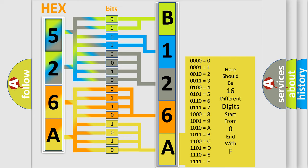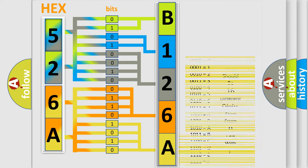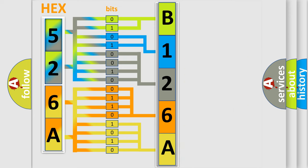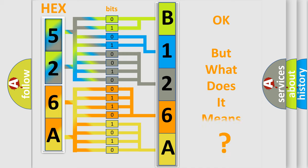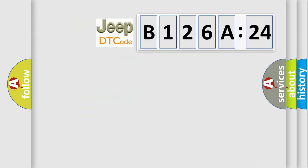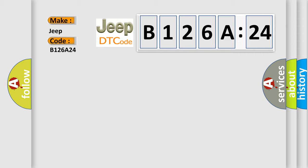We now know in what way the diagnostic tool translates the received information into a more comprehensible format. The number itself does not make sense to us if we cannot assign information about what it actually expresses. So, what does the diagnostic trouble code B126A24 interpret specifically for Jeep car manufacturers? The basic definition is Gear 4 incorrect ratio.